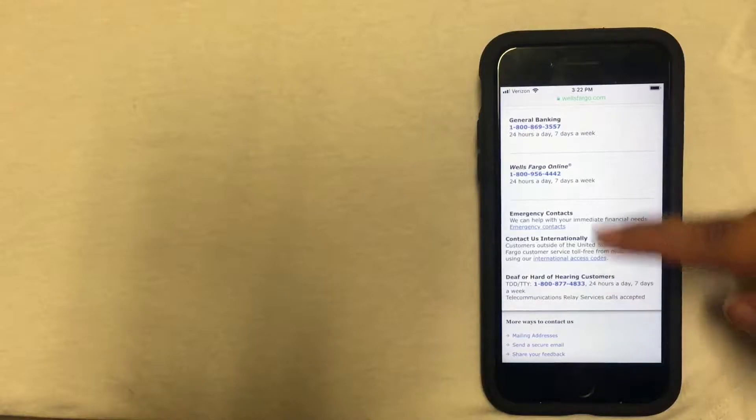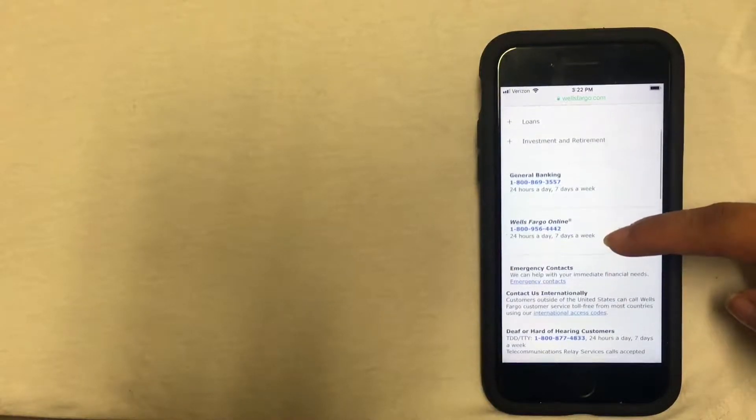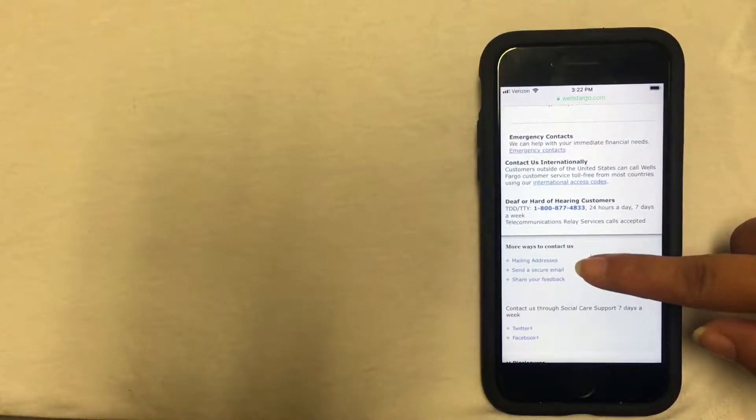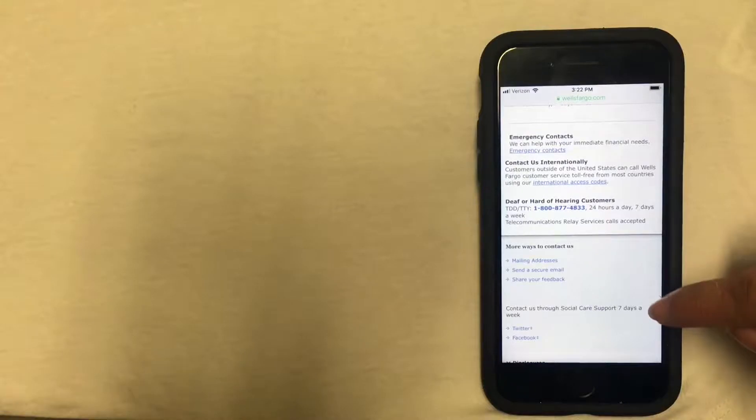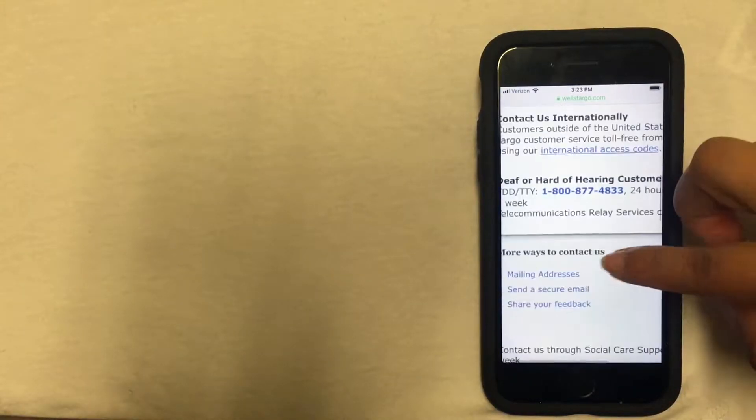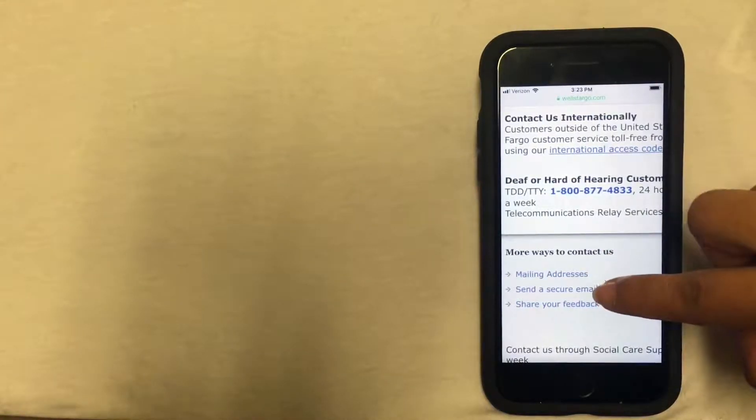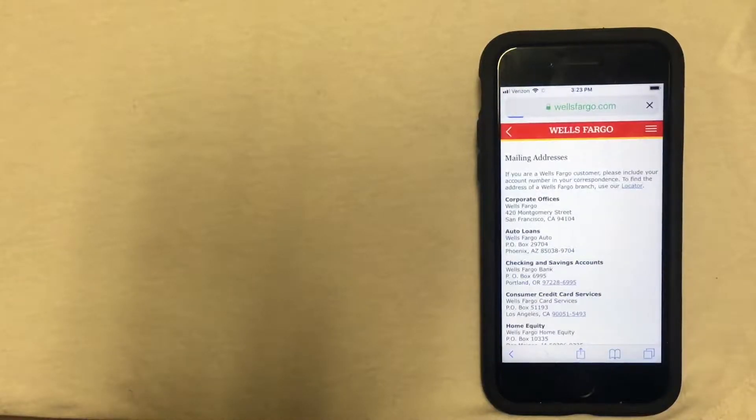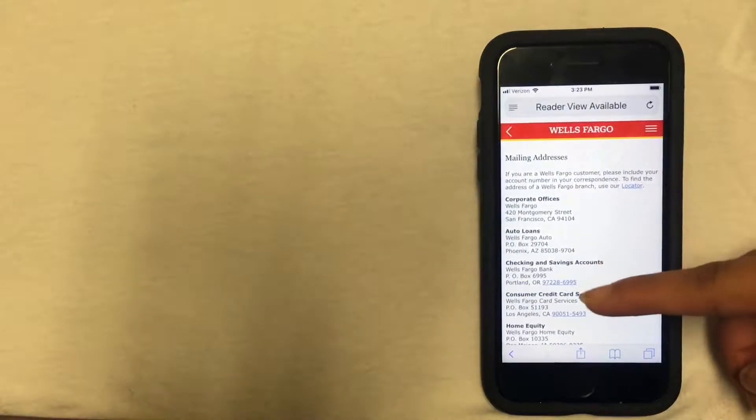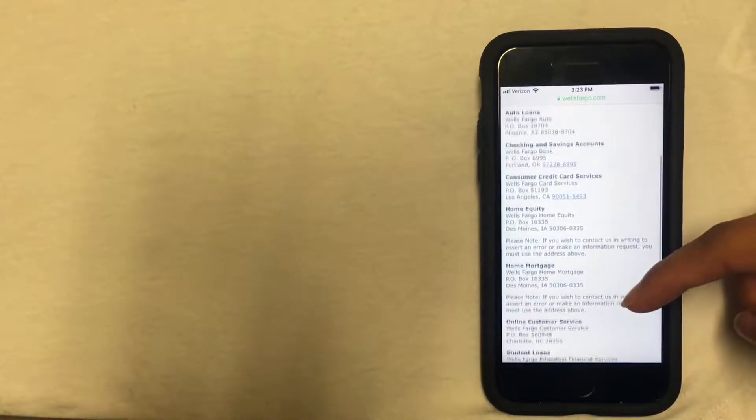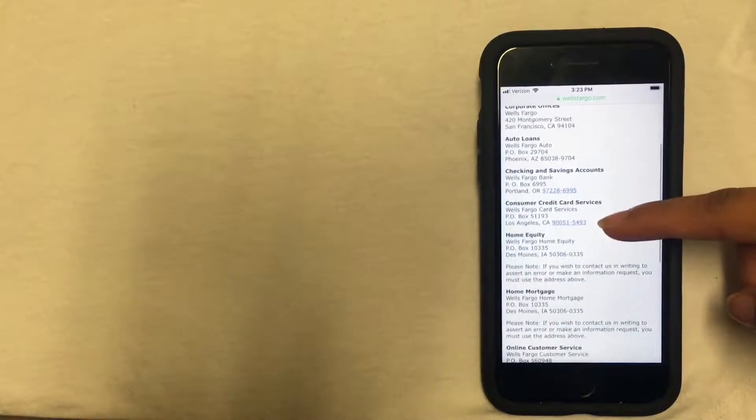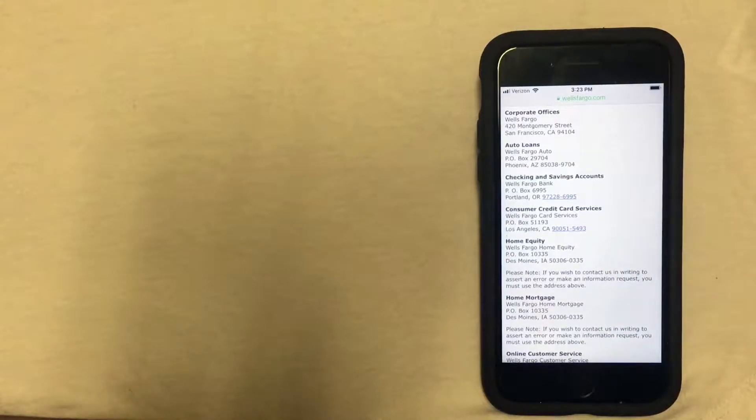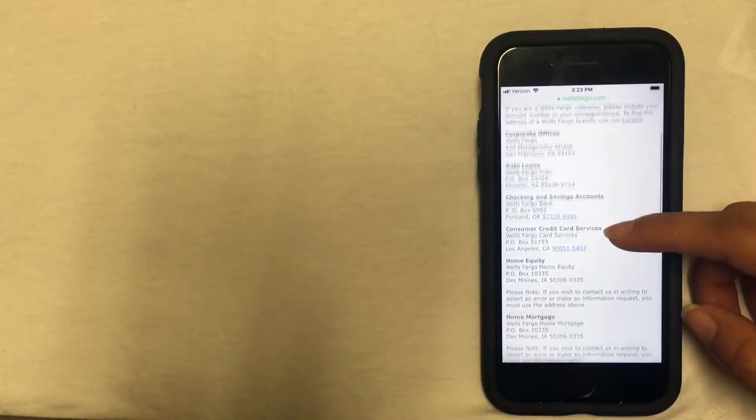You're going to continue scrolling down past the phone numbers and you'll see a "more ways to contact us" menu. You'll see mailing addresses right there, so you'll click on that. That gives you a list of the different addresses that you can send a letter to according to what services you are looking for. In this case, it would probably be the checking and savings accounts address.